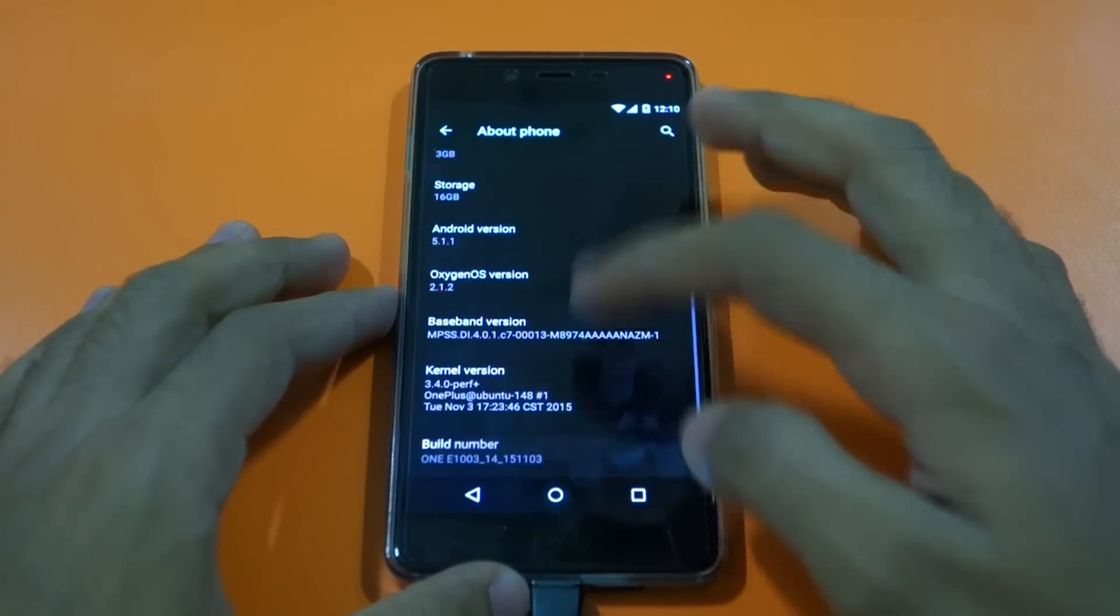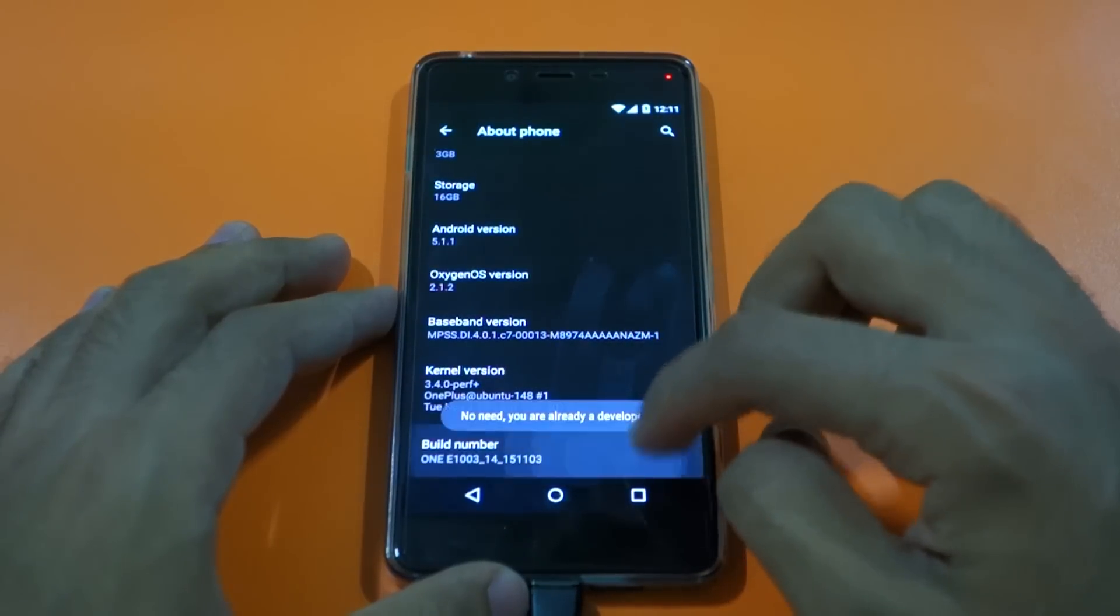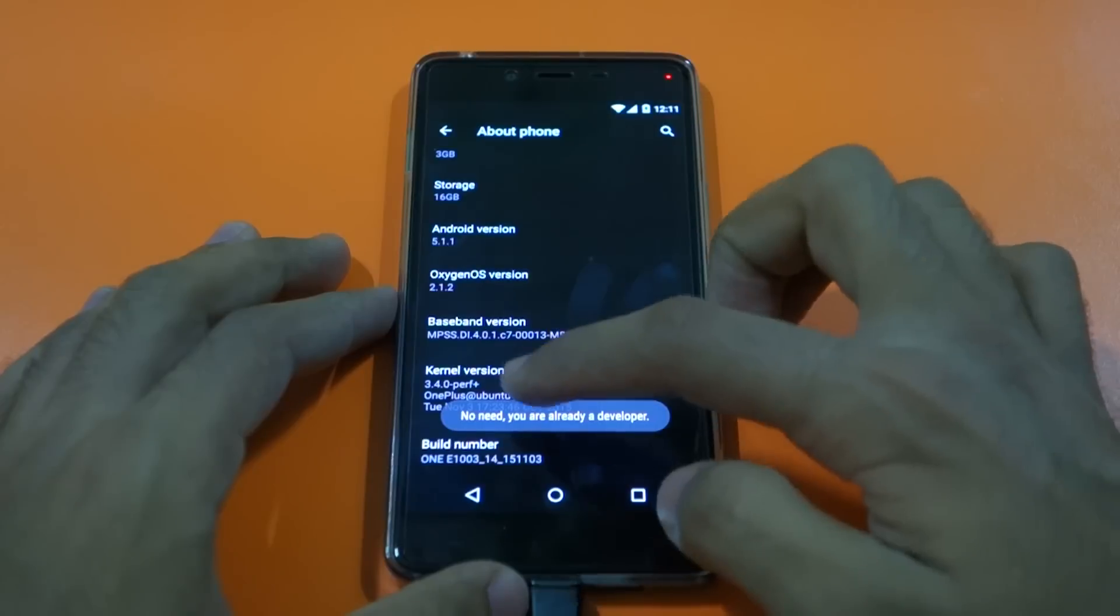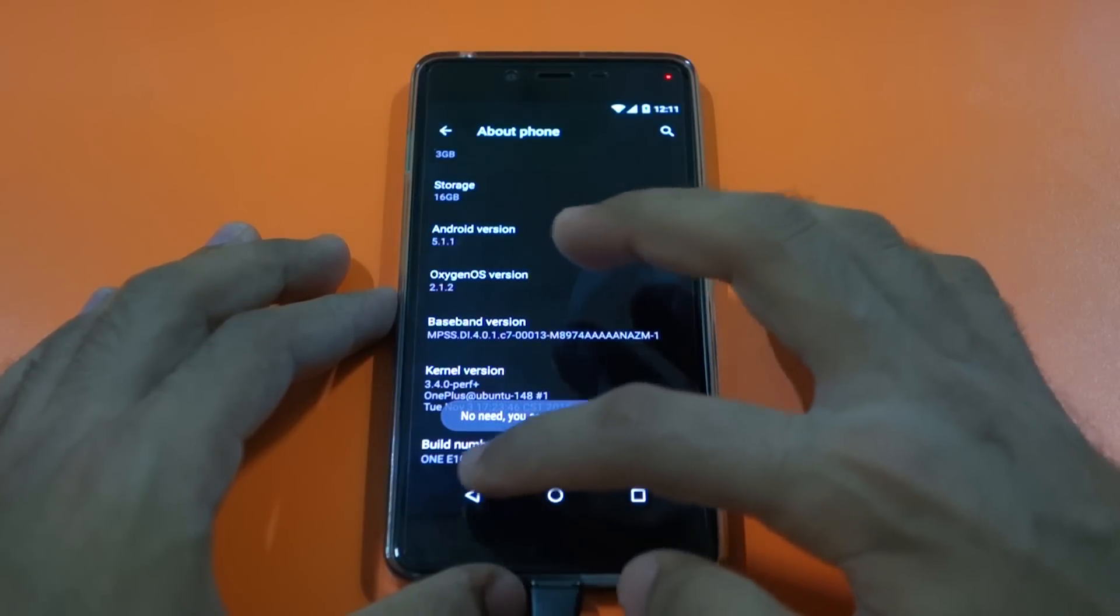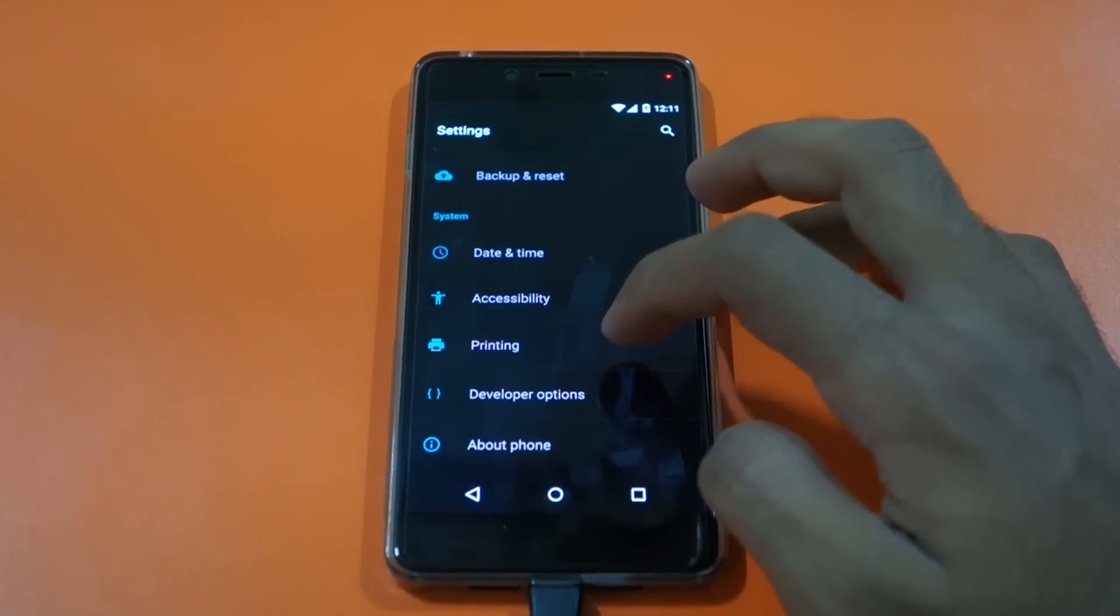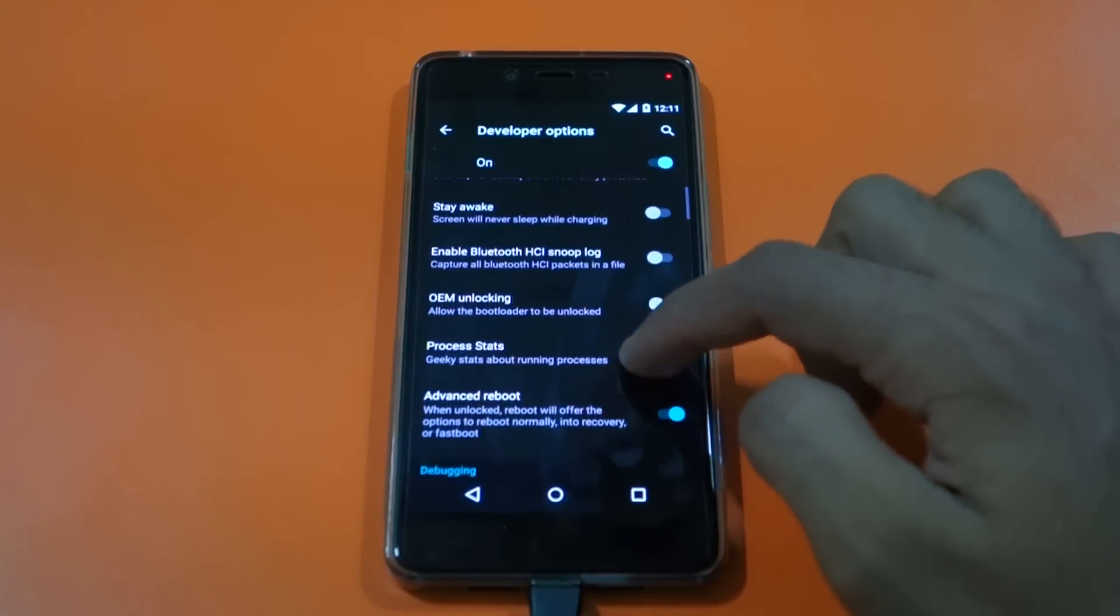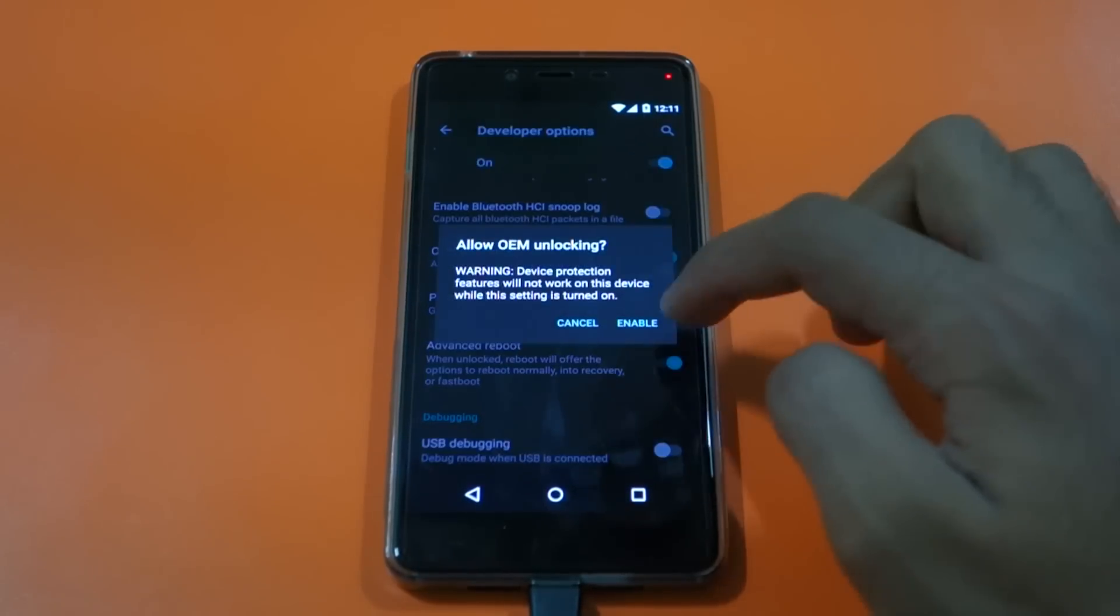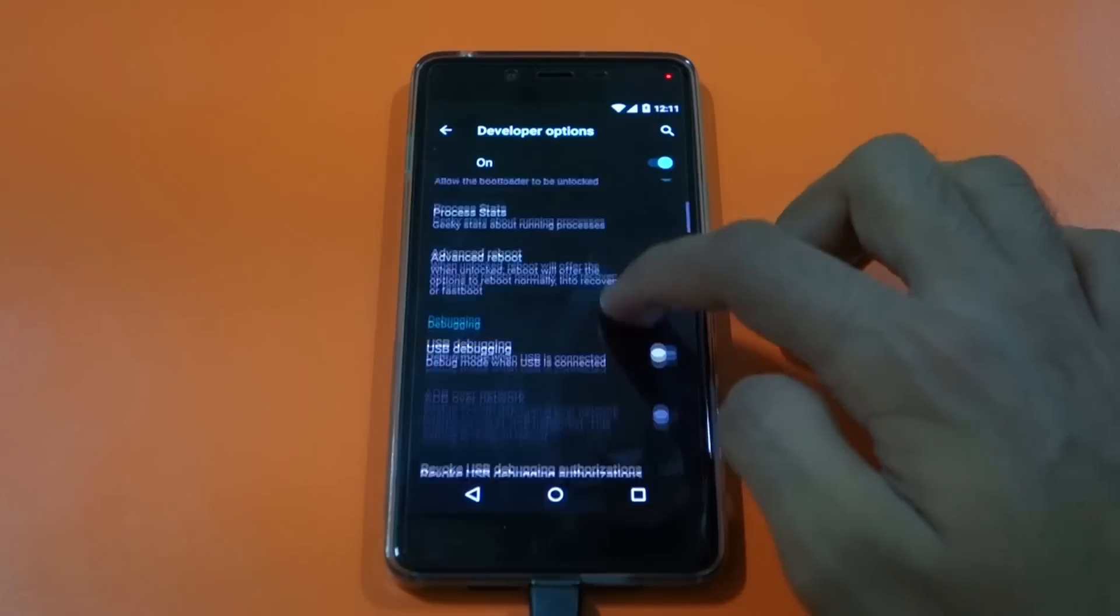So first of all go to settings, then go to about phone, and tap the build number seven times until you see "no need, you are already a developer." Then go back, select developer options, then go down and select OEM unlocking. Make sure that this is enabled, otherwise you won't be able to root your device.